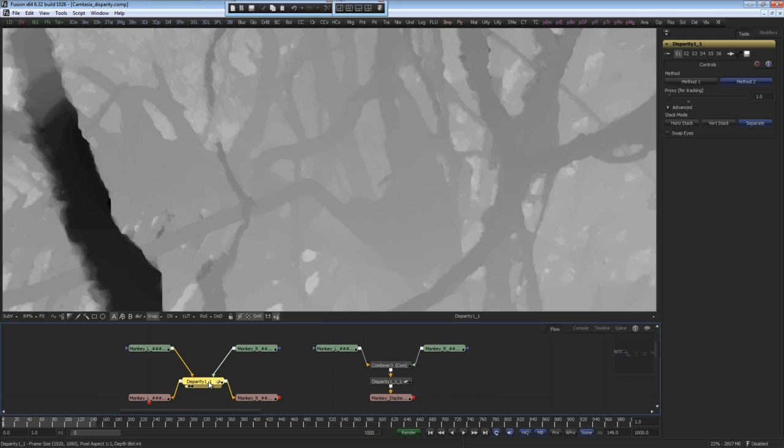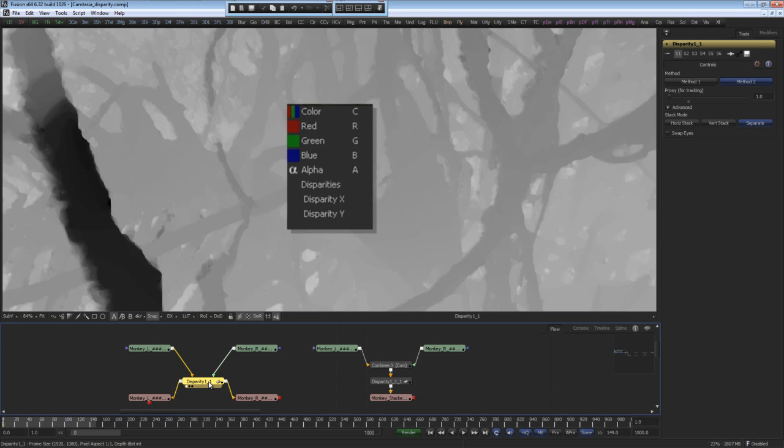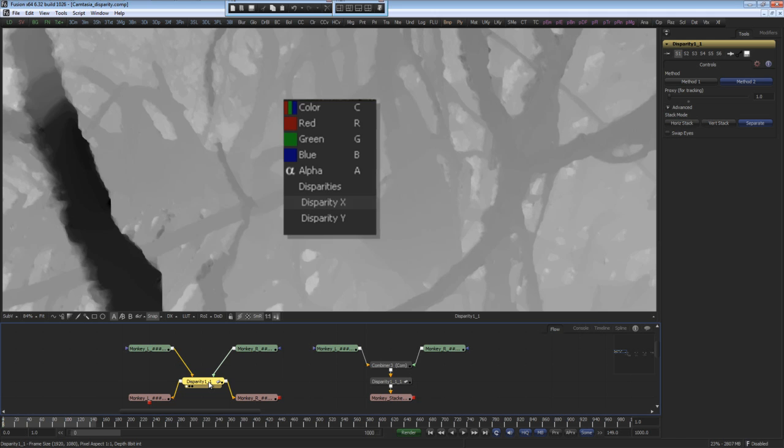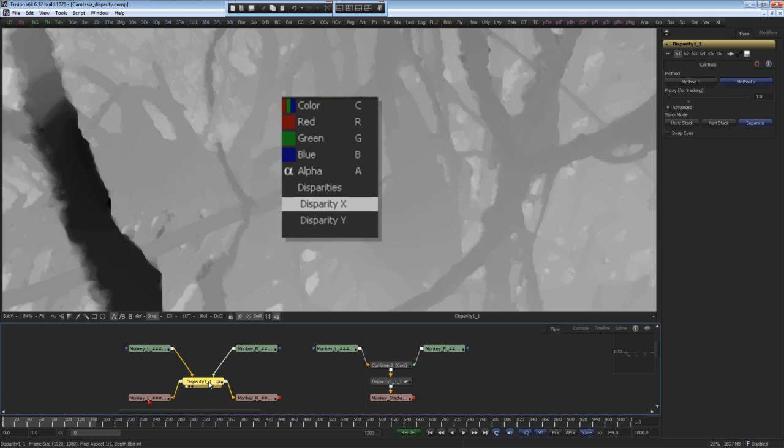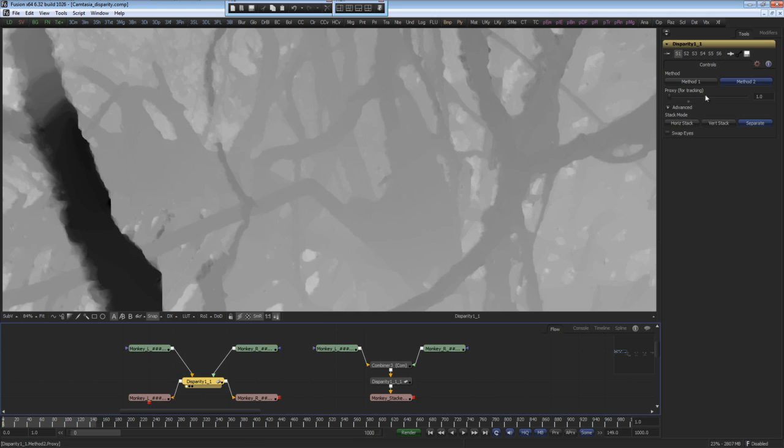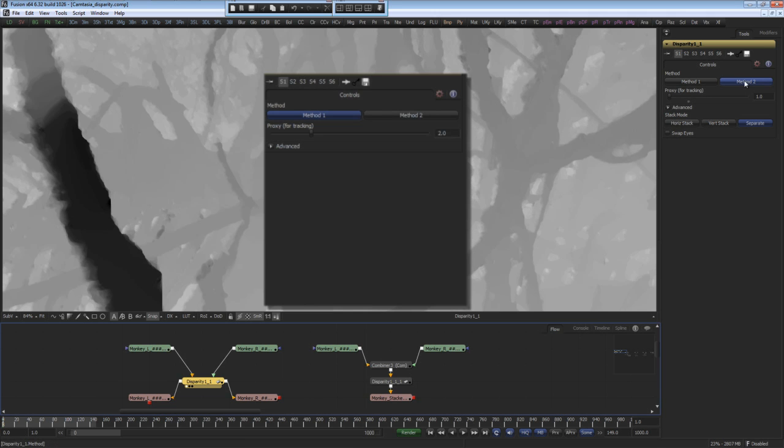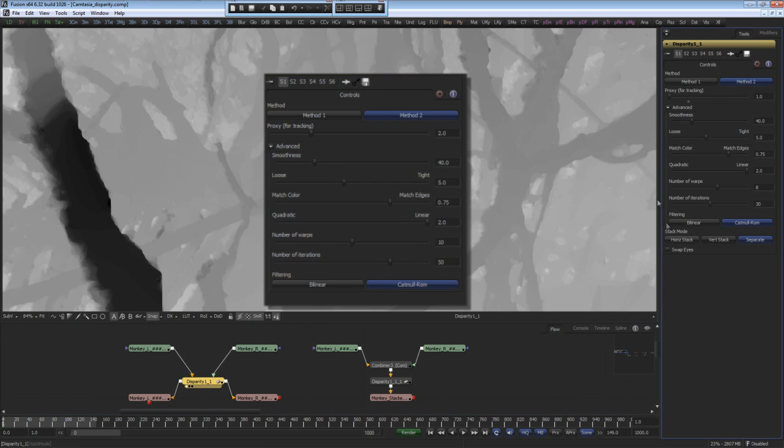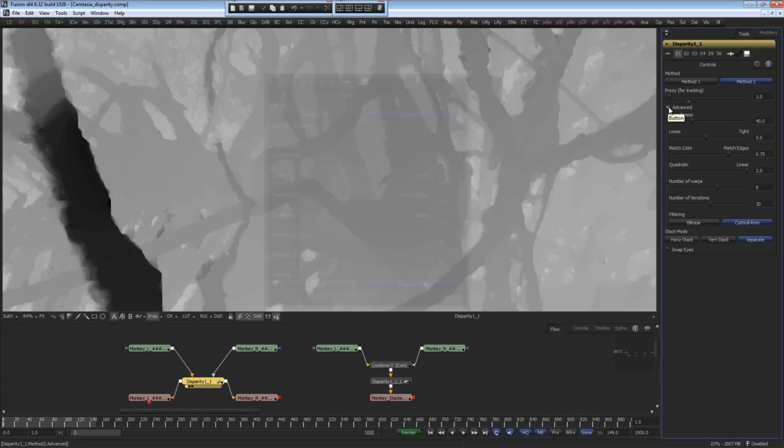Once the disparity is calculated, it's embedded into the extra channels as seen easily in Fusion's extended channel viewer system. Here I'm viewing the disparity X differences. The disparity tool has two different methods of generating the disparity results. These are computationally expensive methods and are very accurate in working out the results of the differences between the images. There is an advanced set of controls that have been preset to give the best results in their default settings.